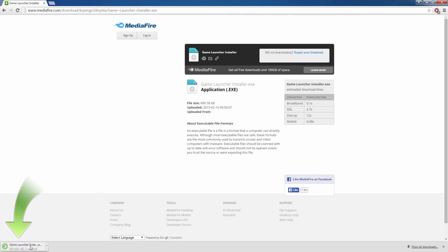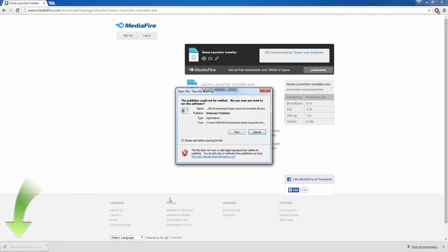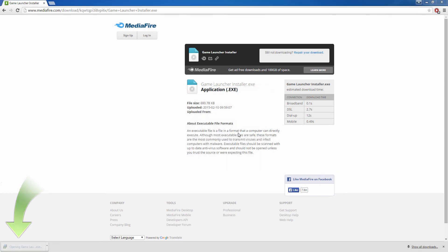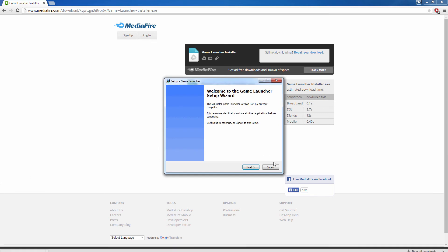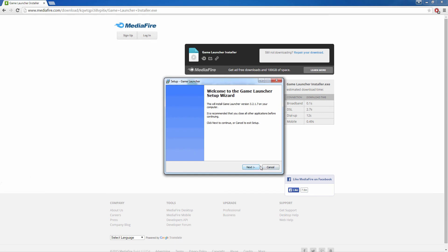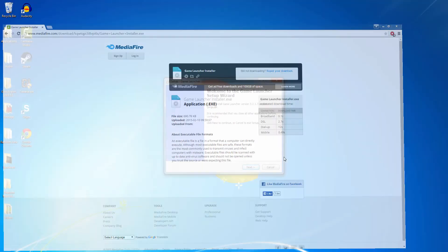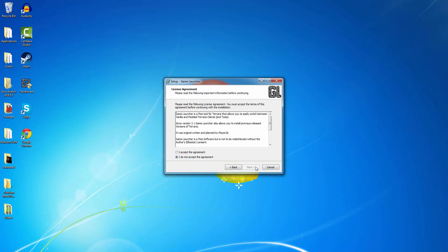Next, you're going to want to open that. And then it's going to come up with this Game Launcher Setup Wizard. And click next.